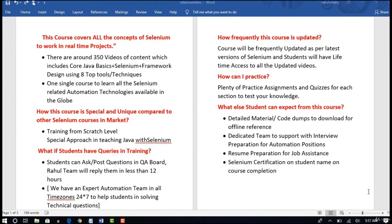Every line of code is written before you with live examples. I do not use any copy-paste coding or PowerPoint slides. When we actually get into the lectures, every line of code is written before you with proper explanation. More importantly, I have one special approach in teaching Java. You all know that you need Java basics to learn Selenium. In other courses in the market, they start with Java and keep teaching it for 8 to 10 hours before they begin Selenium.